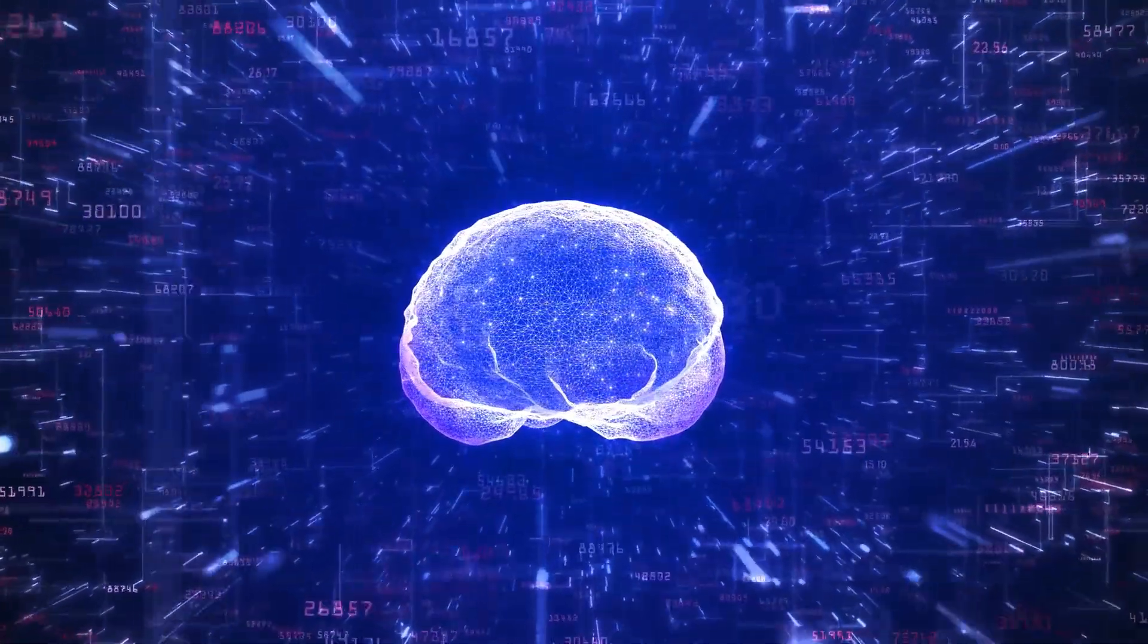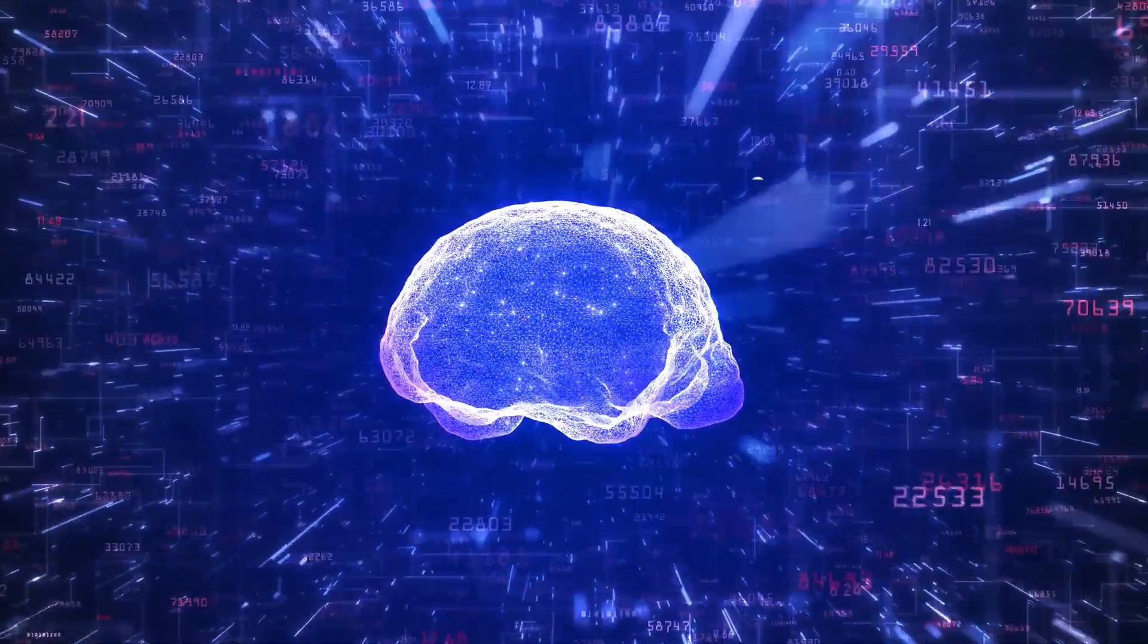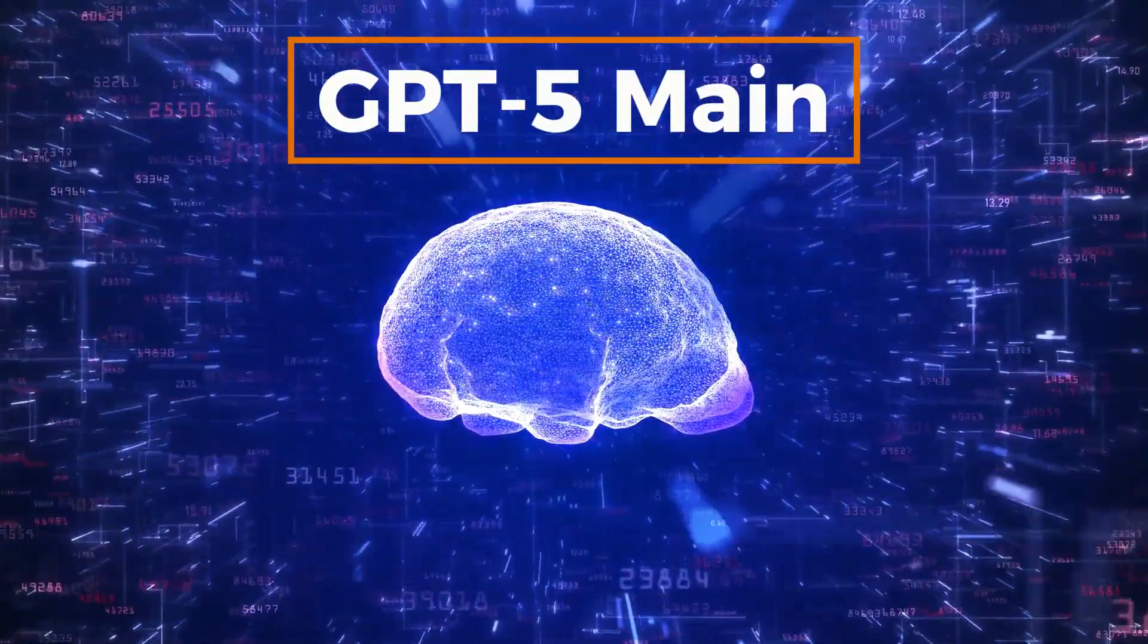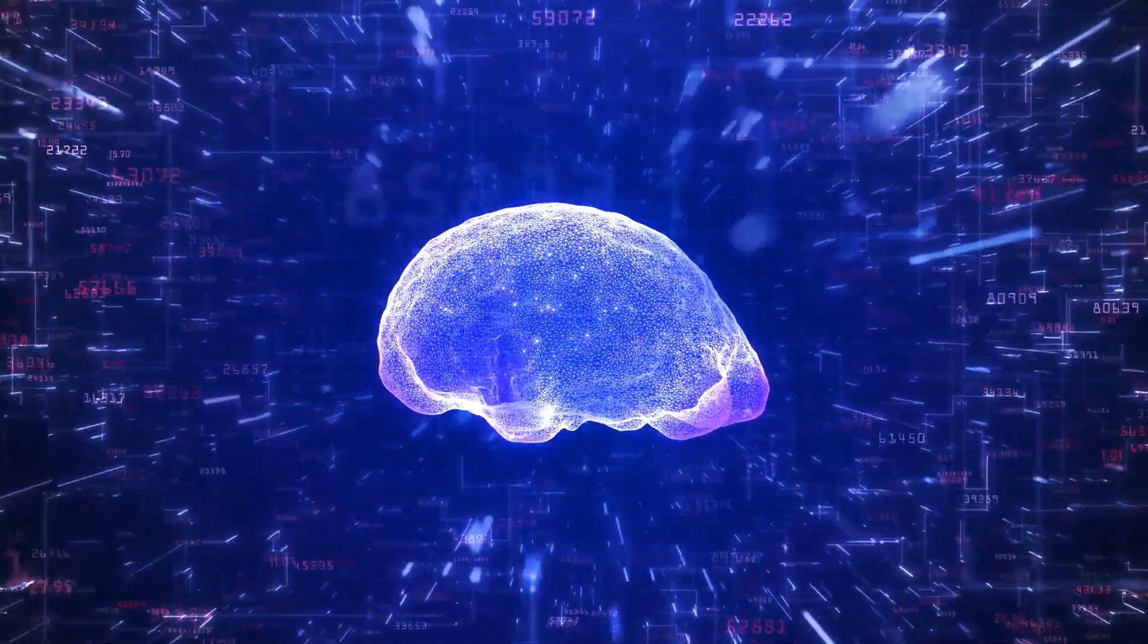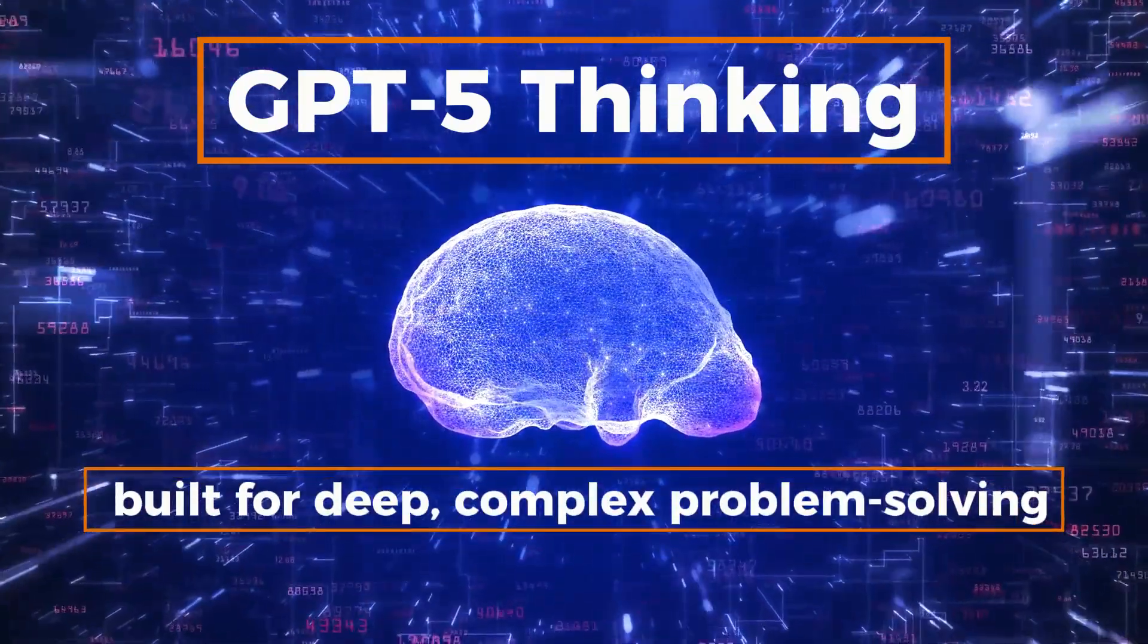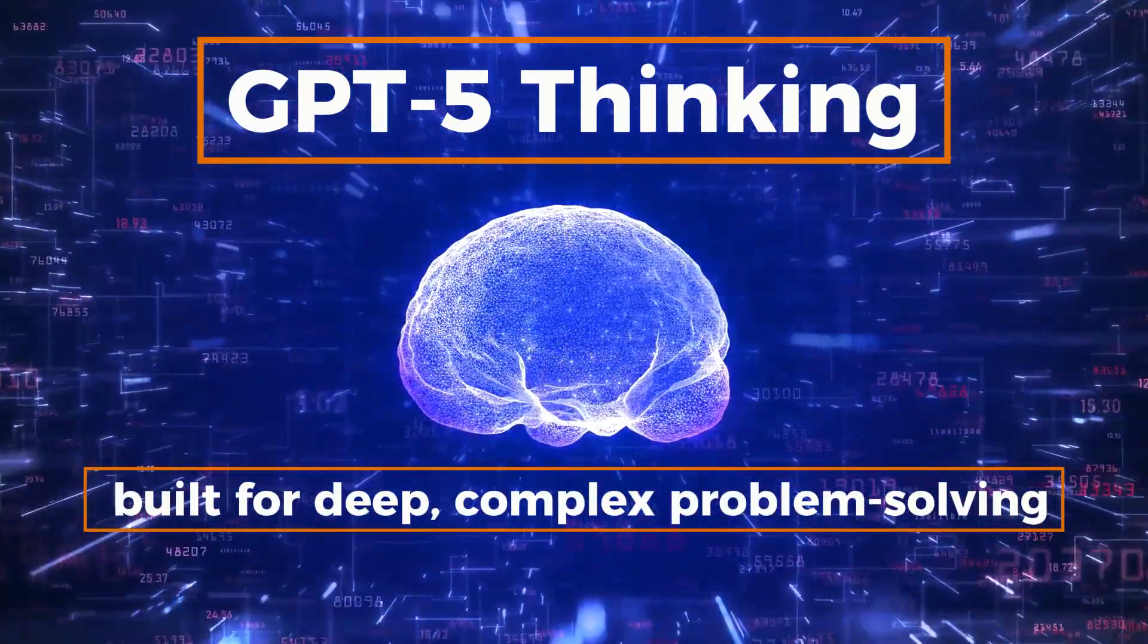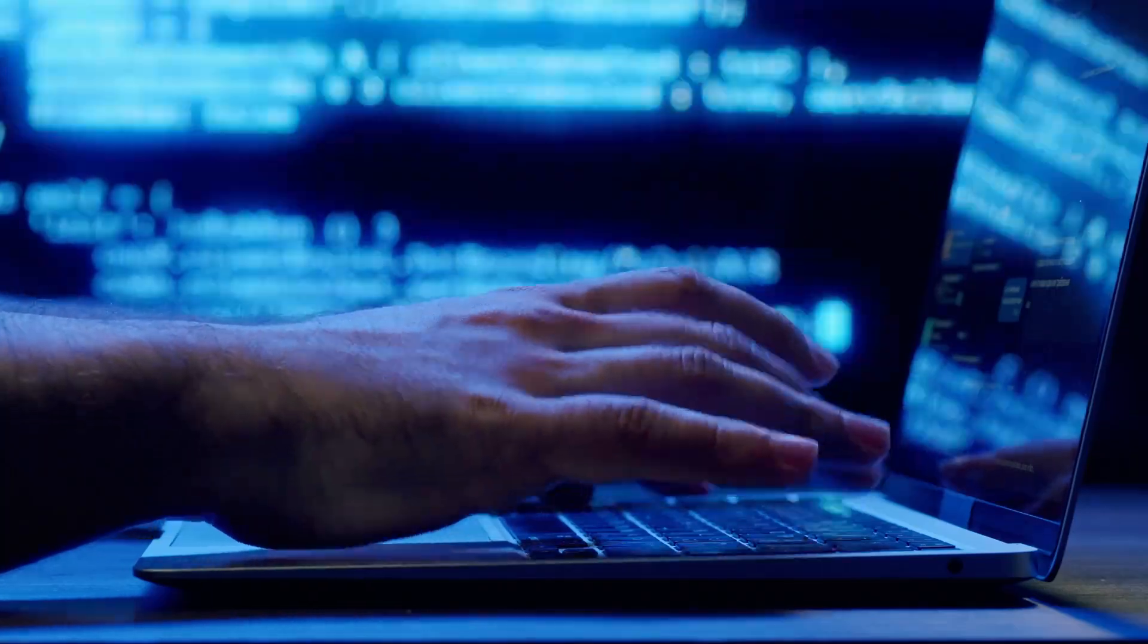Inside, there are actually two main modes. GPT-5 main, tuned for lightning-fast responses, and GPT-5 thinking, built for deep, complex problem-solving. You don't have to pick. It decides on the fly.